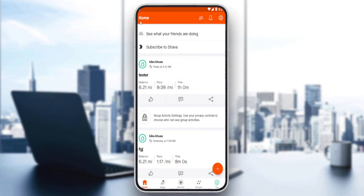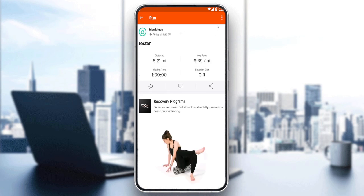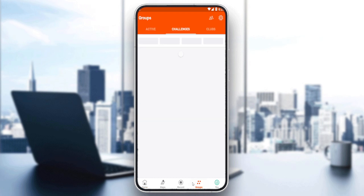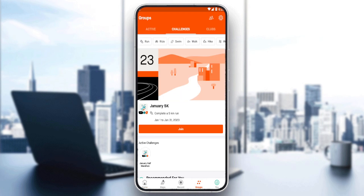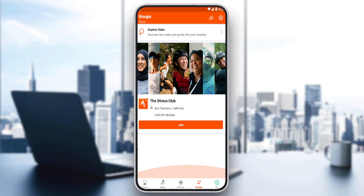Since we'd like to make a club, go to the Groups option at the bottom of the screen. Once you're there, you'll see active challenges and clubs. Go ahead and tap on Club, and you'll be taken to the clubs section.